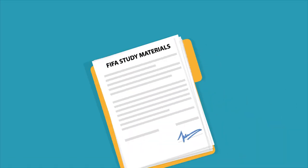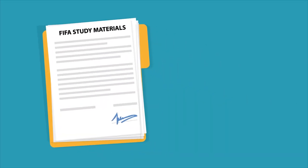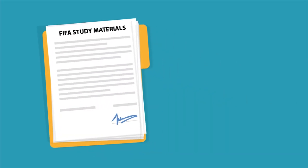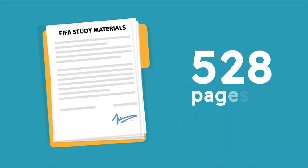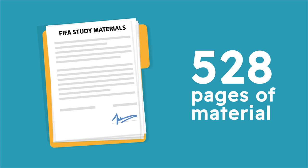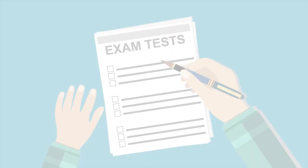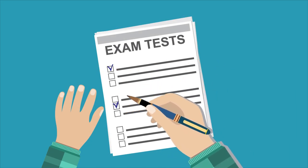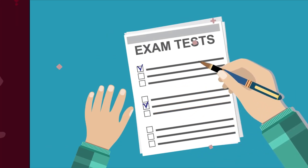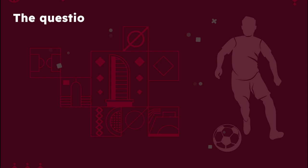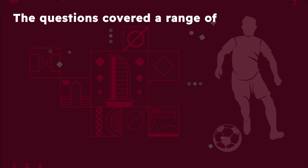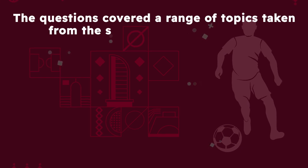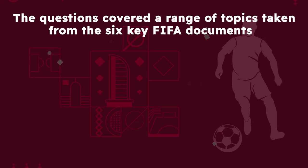The FIFA Agent exam assessed candidates on their knowledge of the 528 pages of material and asked them to answer 20 multiple-choice questions. The questions covered a range of topics taken from the six key FIFA documents.